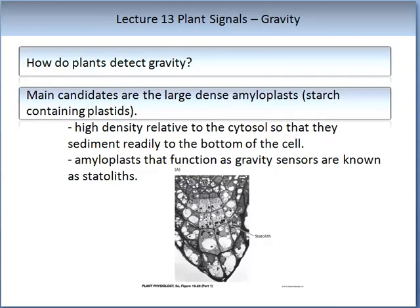So how do plants detect gravity? The main candidates are large, dense amyloplastids, or starch-containing plastids. They are highly dense relative to the cytosol, so they sediment to the bottom of the cell. The amyloplastids that function as gravity sensors are known as statoliths.